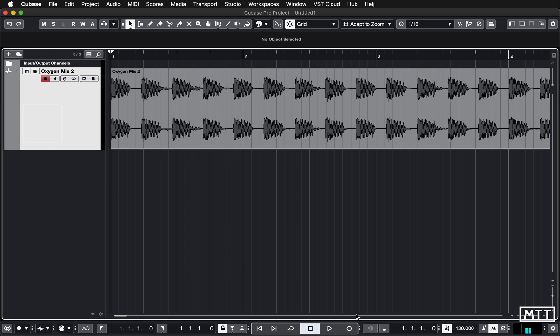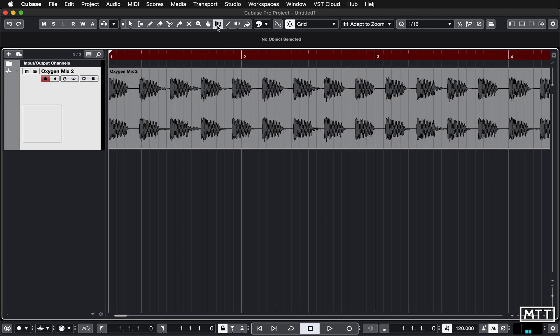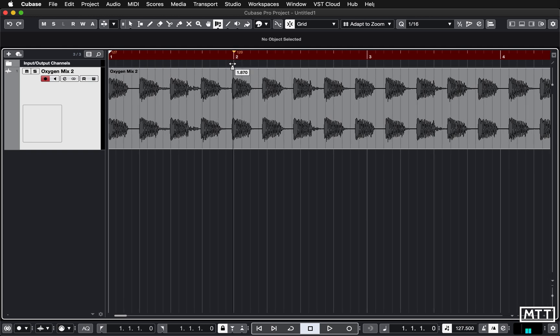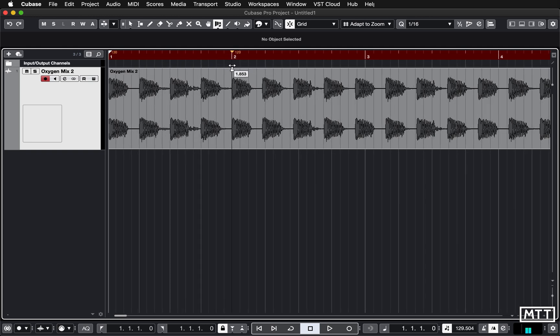We're going to take a look at this now. The eagle-eyed of you may have noticed that we are not in Cubase Elements, we are in Cubase Pro. This is purely so I can demonstrate that this is much easier to do in Cubase Pro with a function called the time warp tool. Here we've got a track, it's really easy to see where the bass drums are.